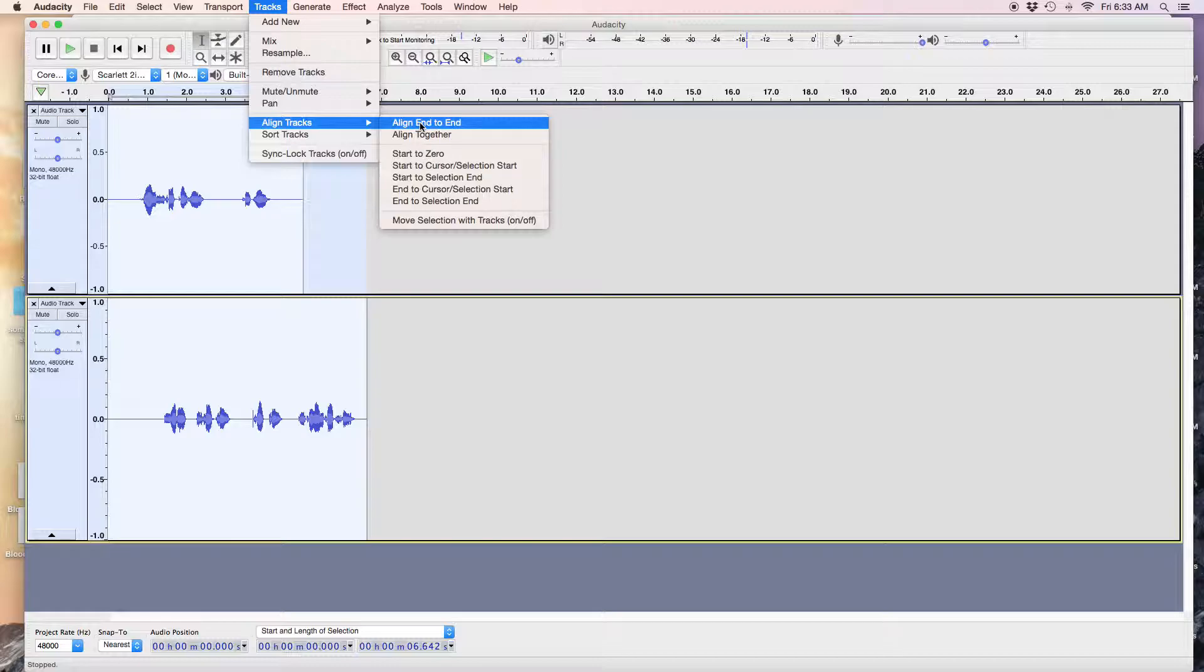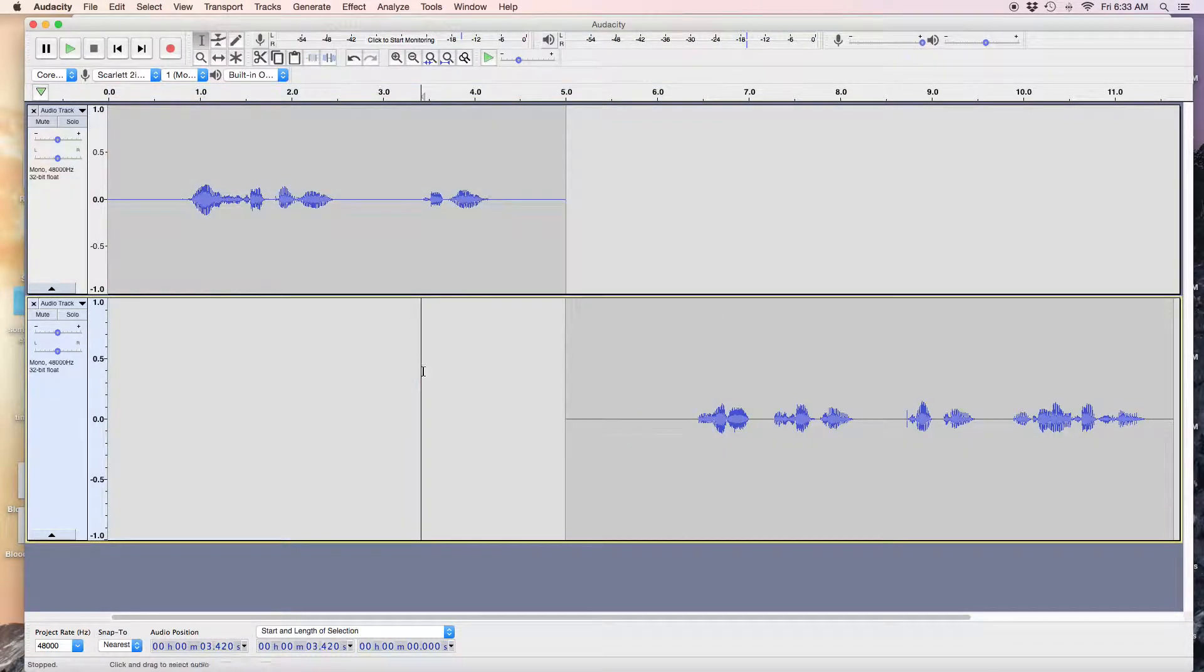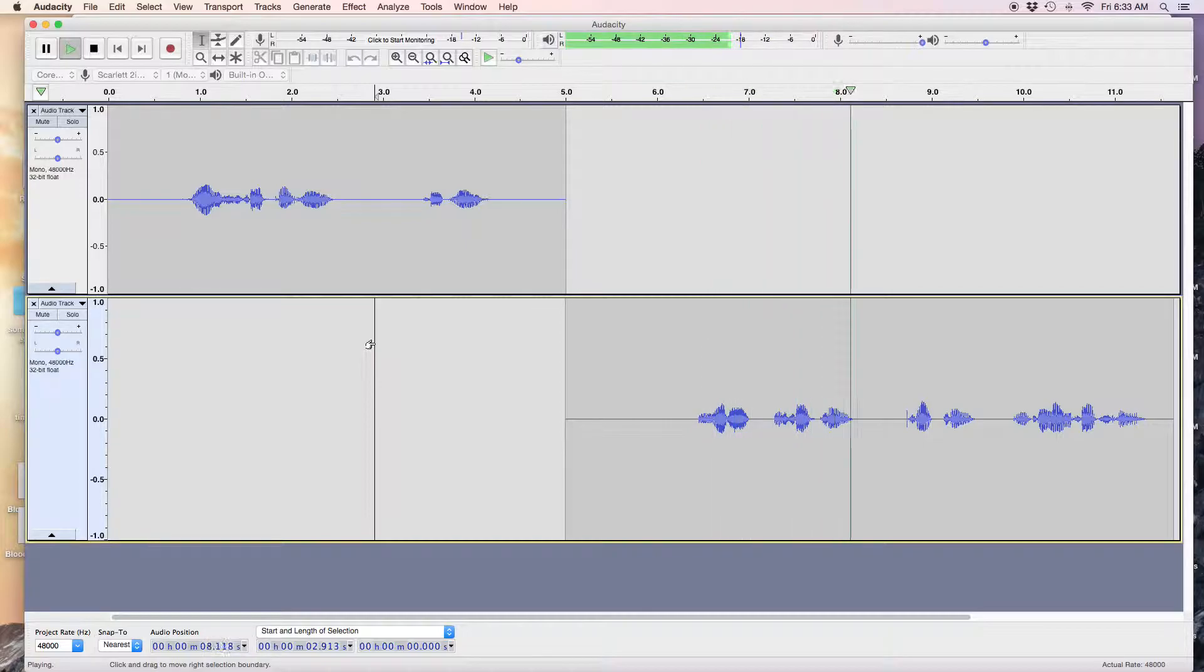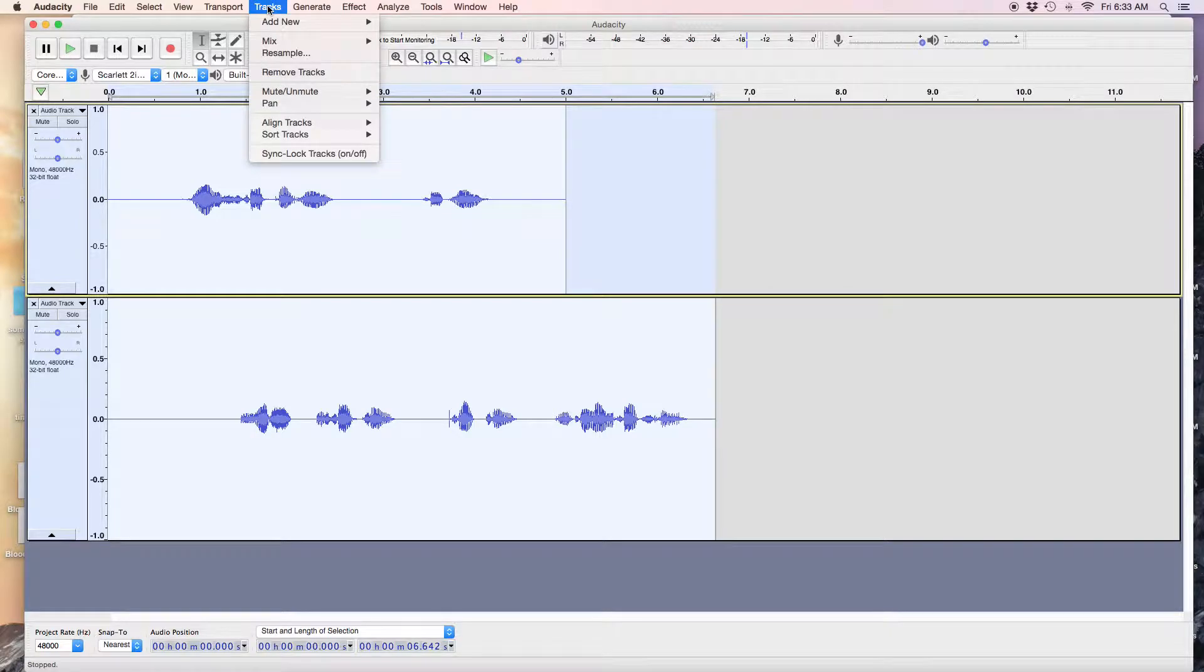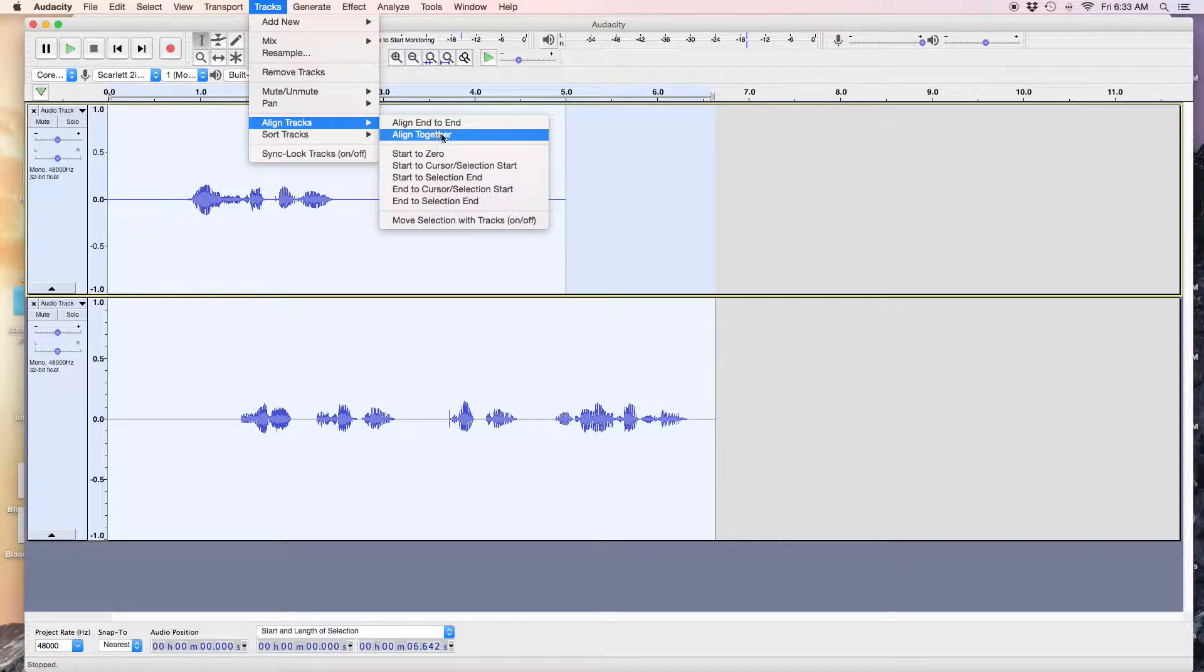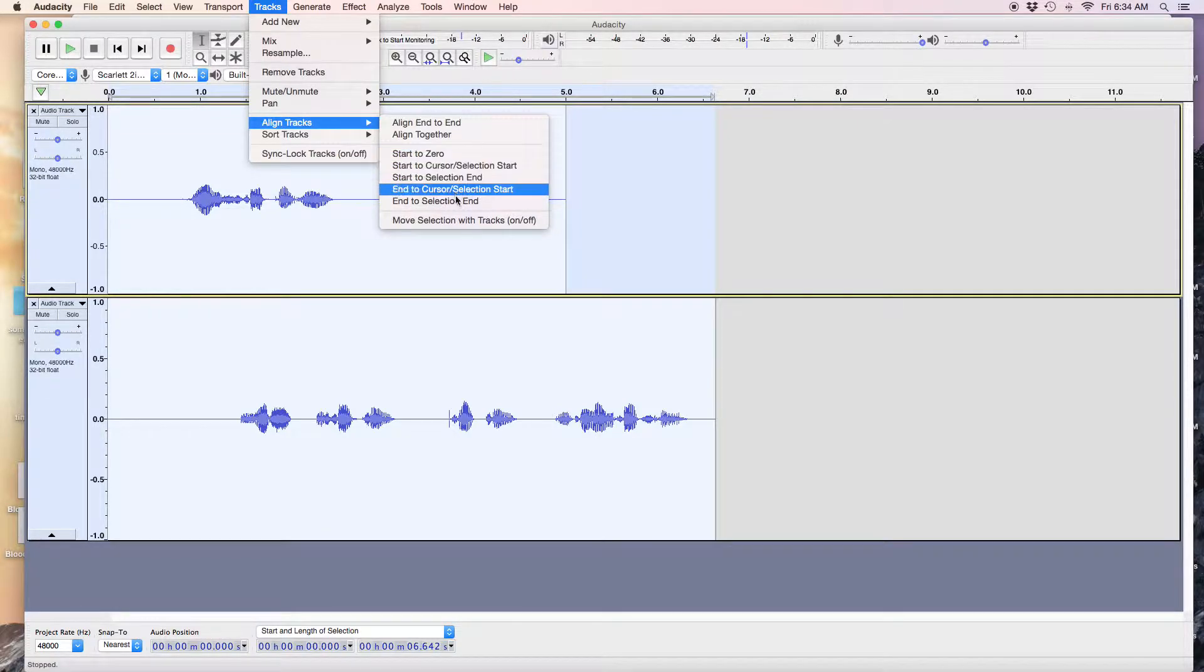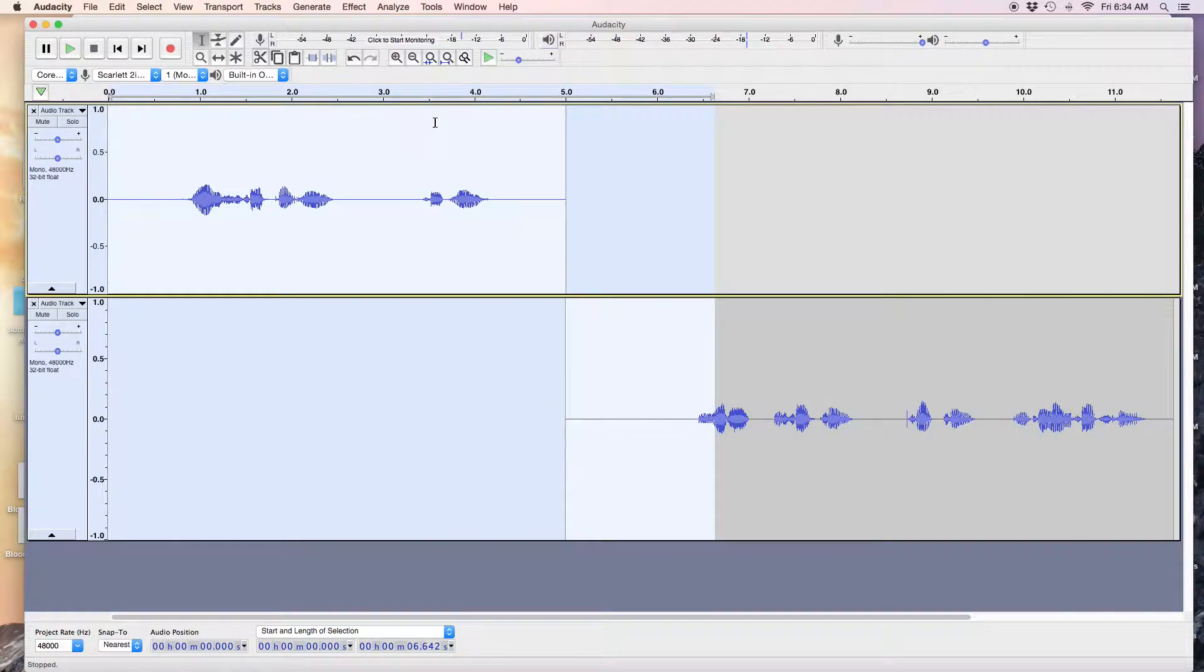So now here, two tracks: highlight them both, go to Tracks and align the tracks. Now if you align them all - let's say you recorded a whole bunch and they're all over the place and you need them to align to start at zero - you can do that. There's lots of different options right here, but this one is the easiest: align end to end.